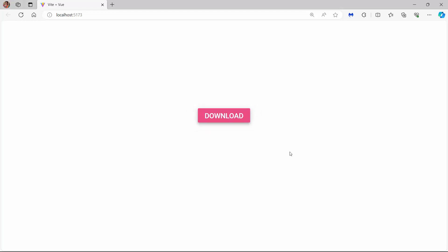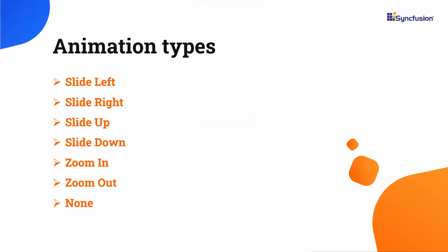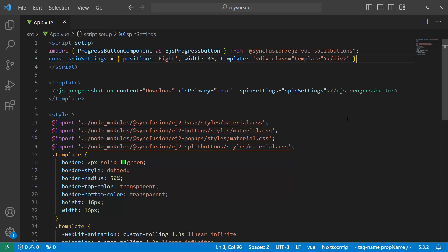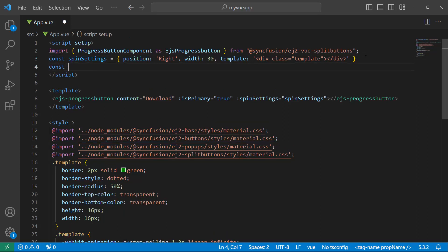Next, I will show you how to apply animation to the progress button content. The View Progress Button supports seven different animation effects, like slide left, slide right, slide up, slide down, and so on. I want to slide the button content up when the button is clicked, so I define an object named animationSettings and set the effect to slide up.